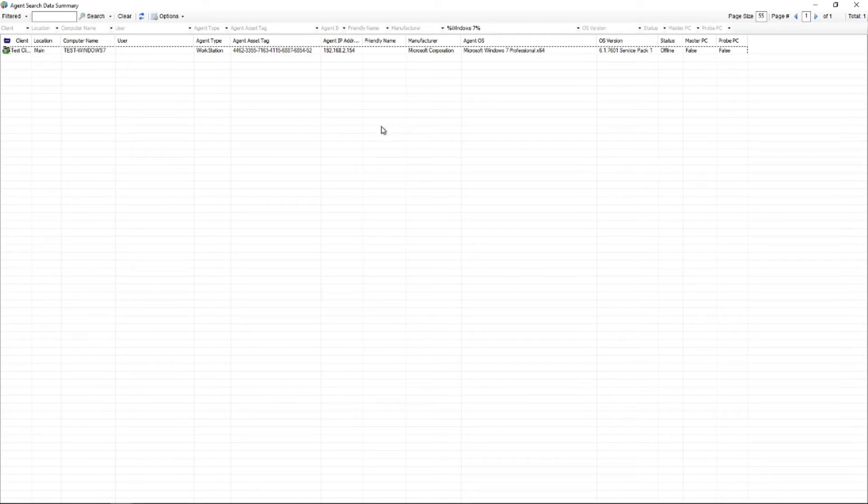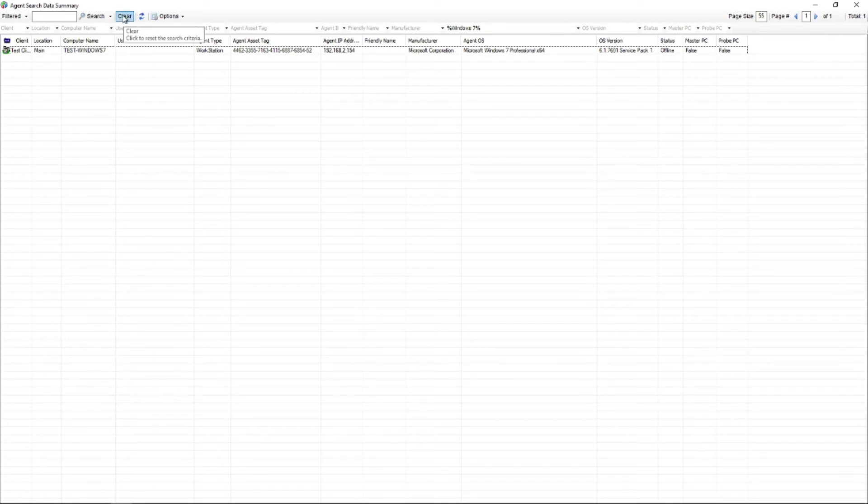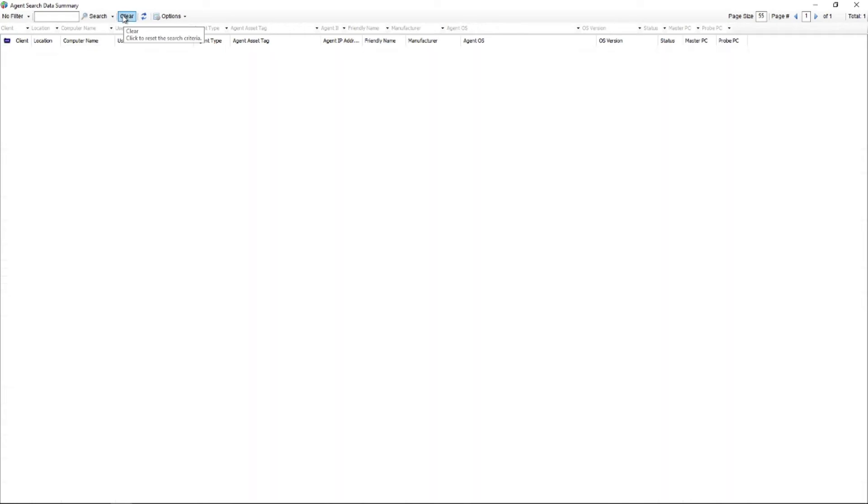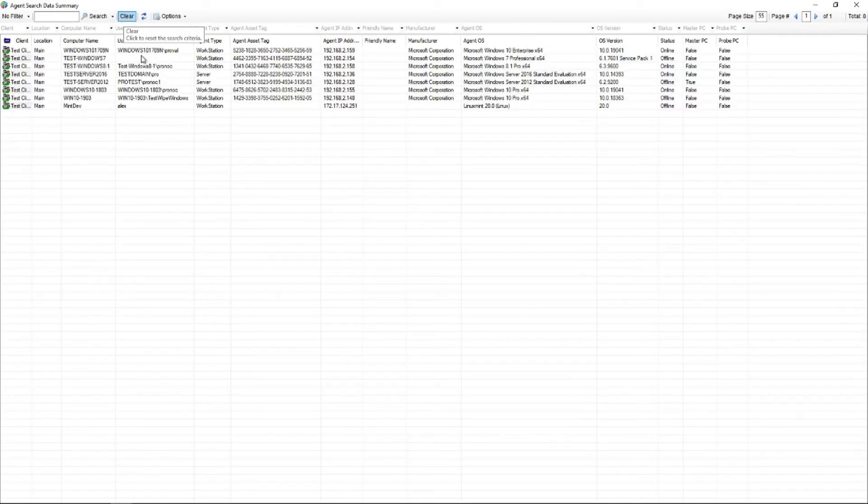And then one thing that is a gotcha here that you got to watch out for is this is going to stay on the same data view even if you saved it. So the best practice is to hit the clear button to set the data view that you just built back to stock.